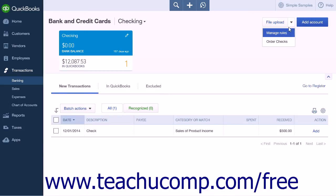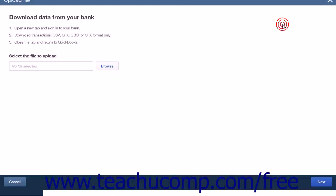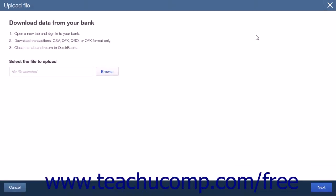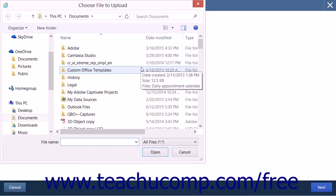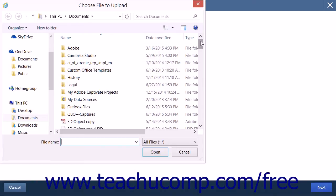The File Upload button, when clicked, will open an Import Bank Transactions page. Here you can select a CSV, QFX, QBO, or OFX file to upload to QuickBooks Online Plus. Clicking the Browse button will open a File Upload dialog box that will allow you to select the file that you wish to import.